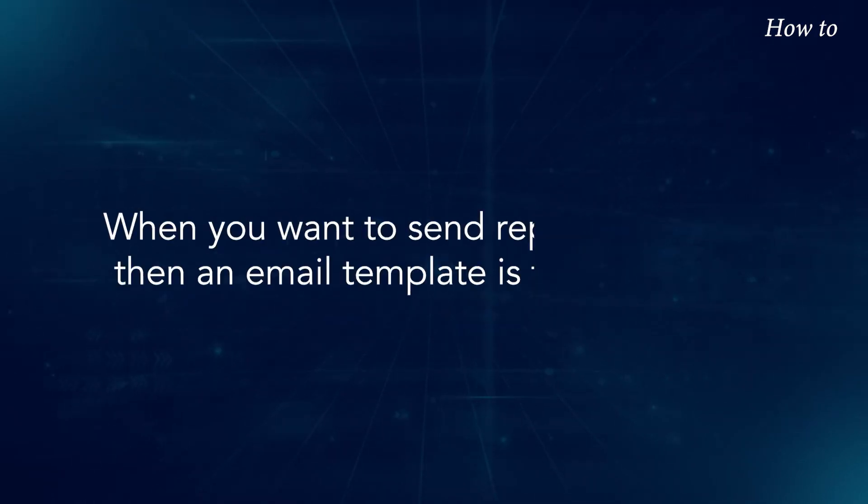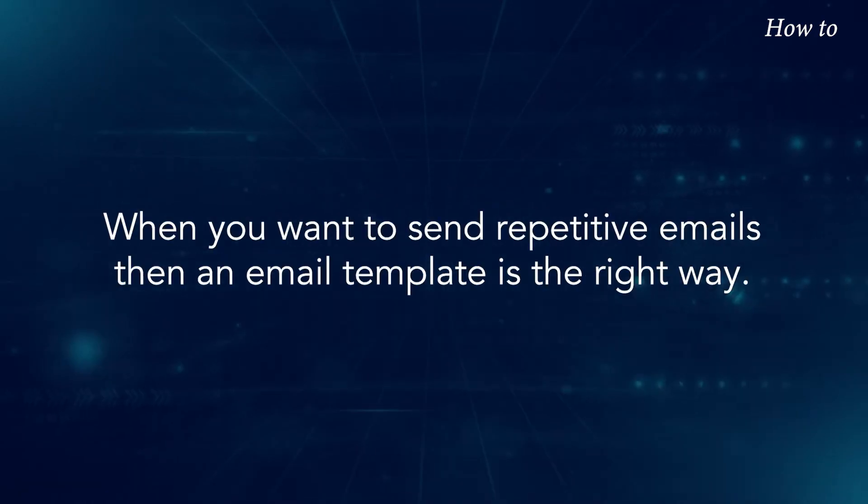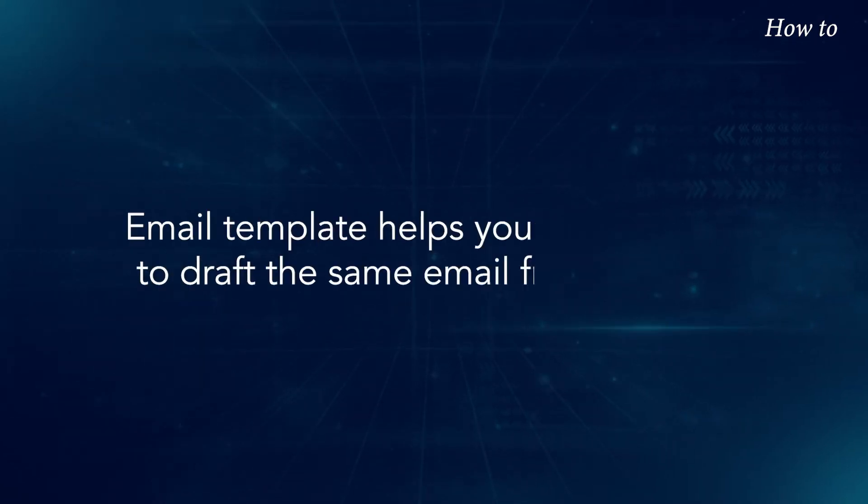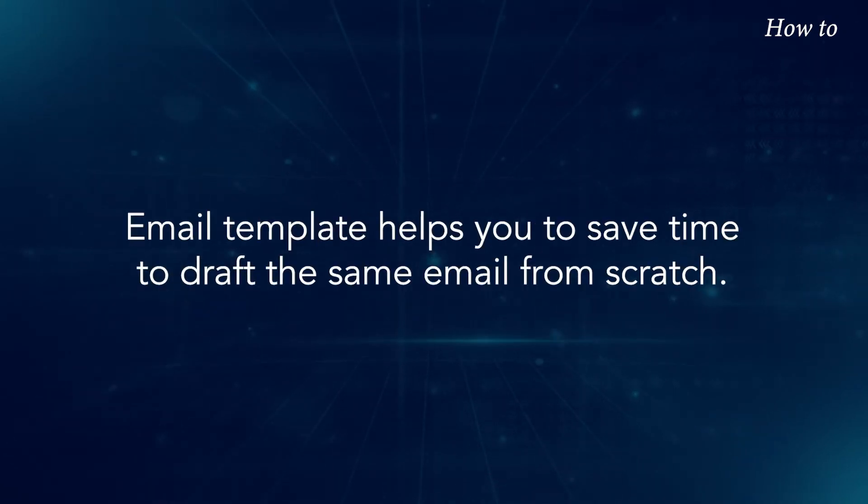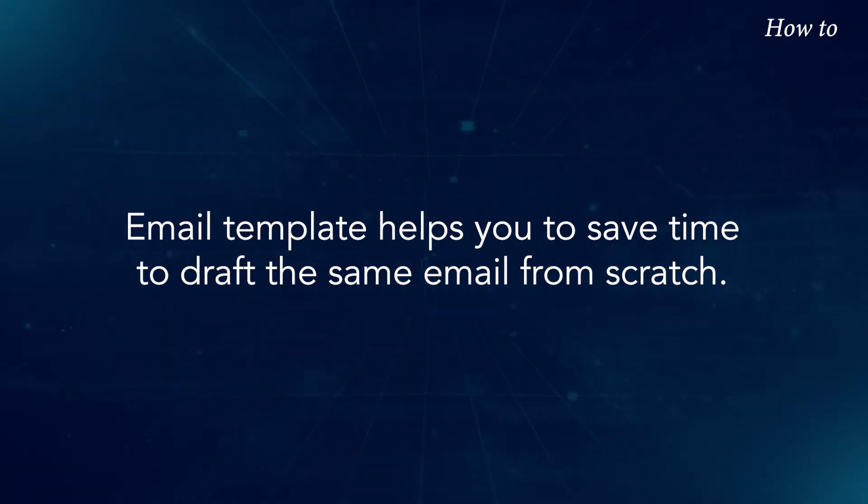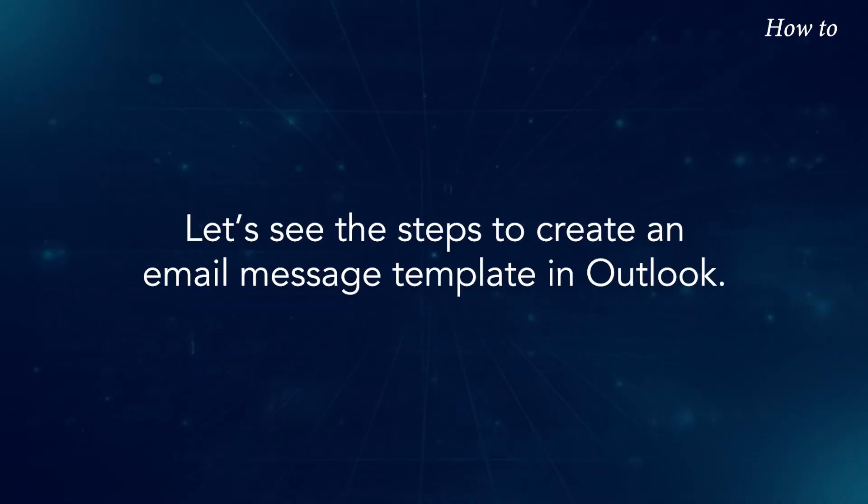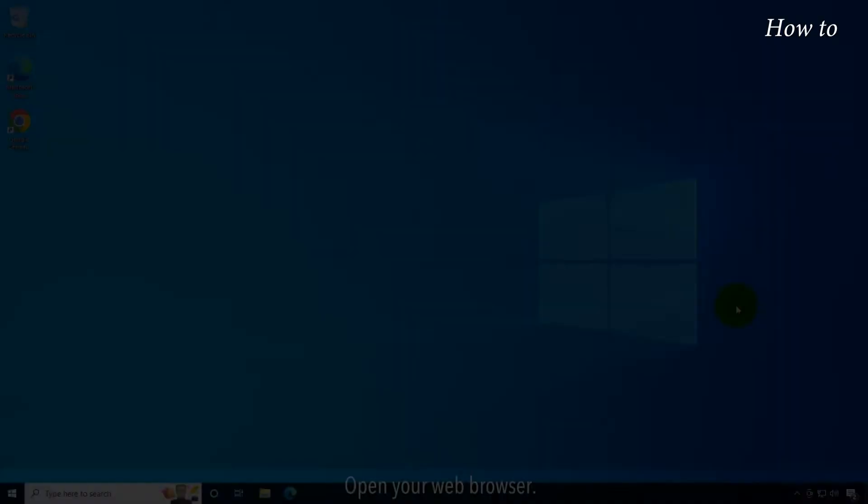When you want to send repetitive emails, then an email template is the right way. Email templates help you to save time to draft the same email from scratch. Let's see the steps to create an email message template in Outlook.